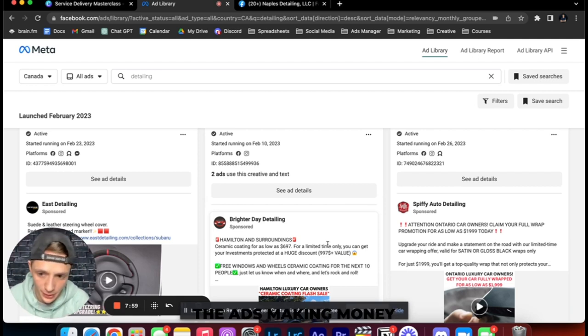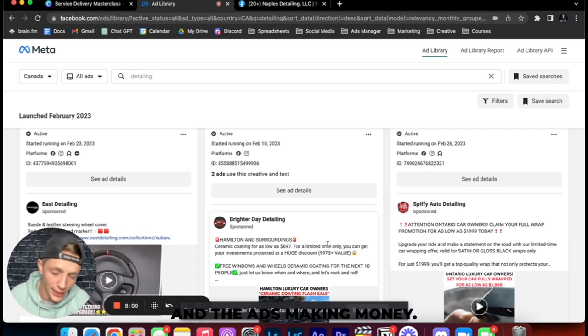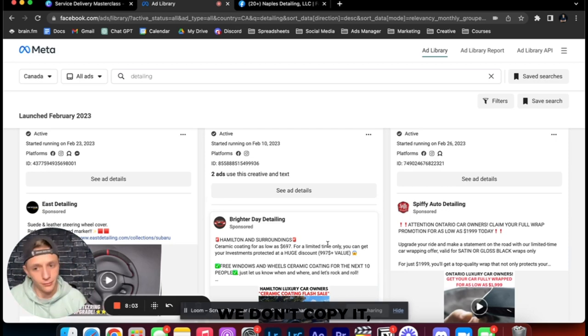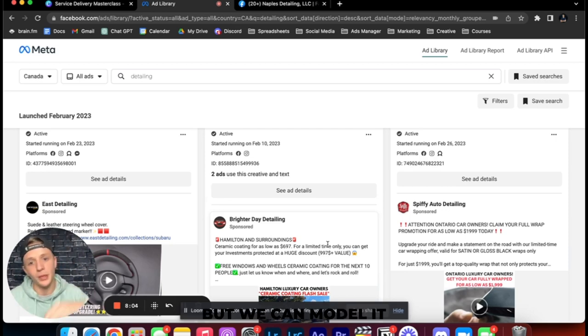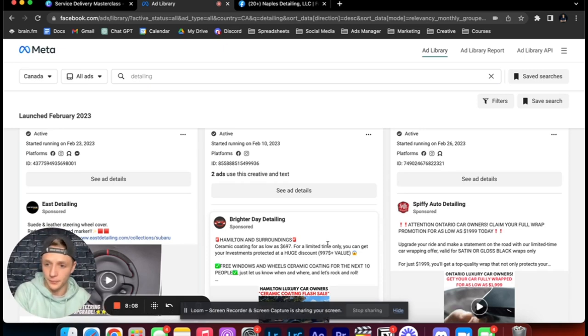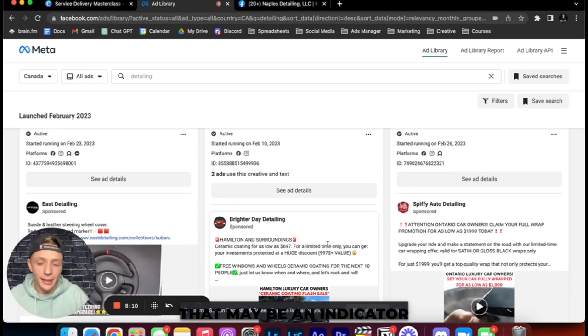Because either it is some ginormous company that is just willingly wasting money, or it is an idiot who is willingly wasting money, or which is probably the more likely option, the ad's making money.